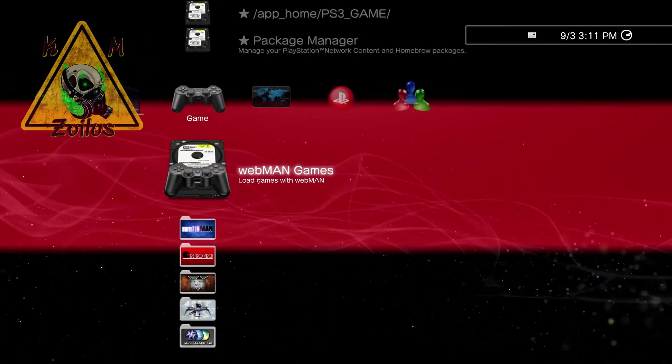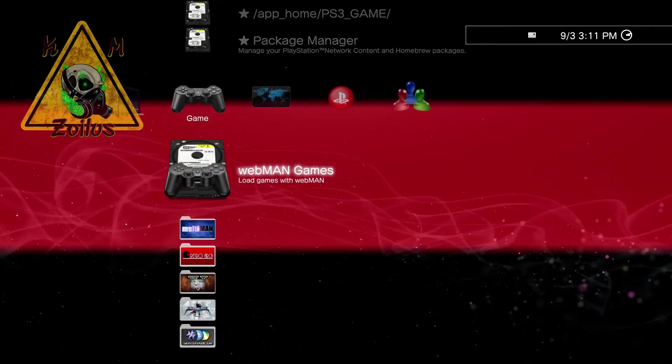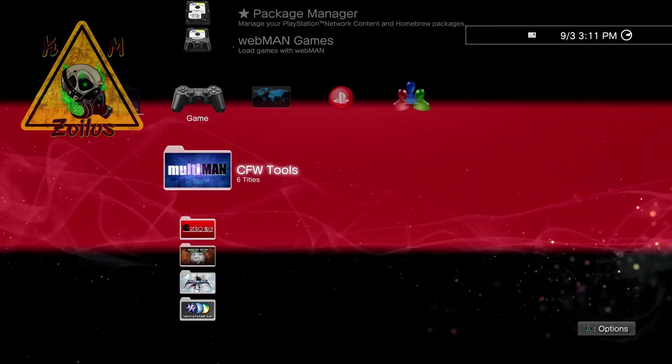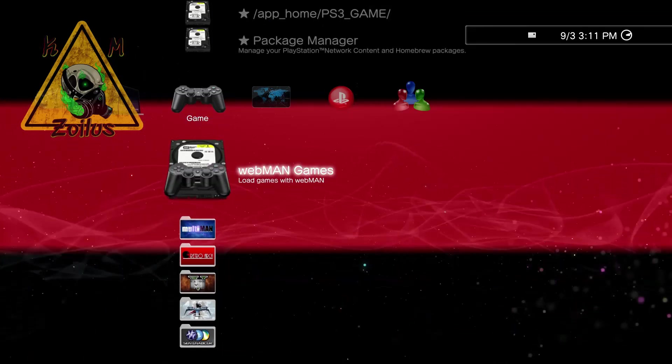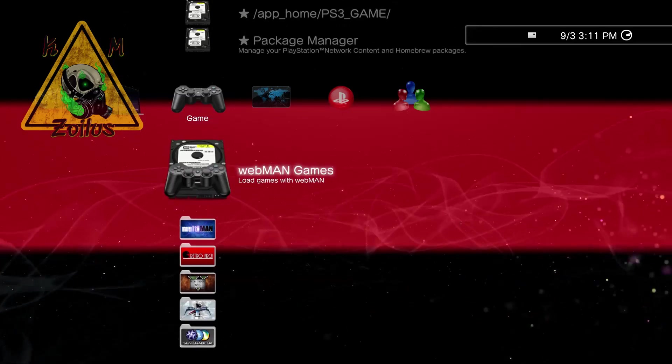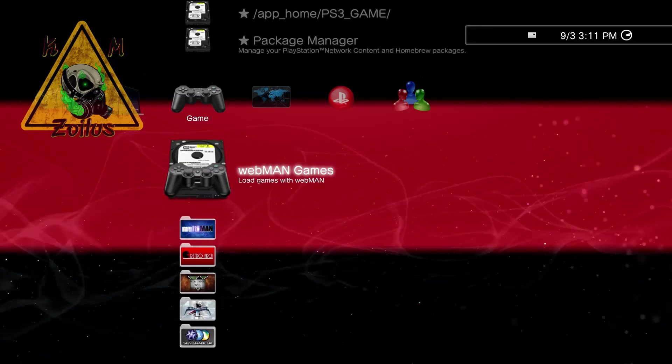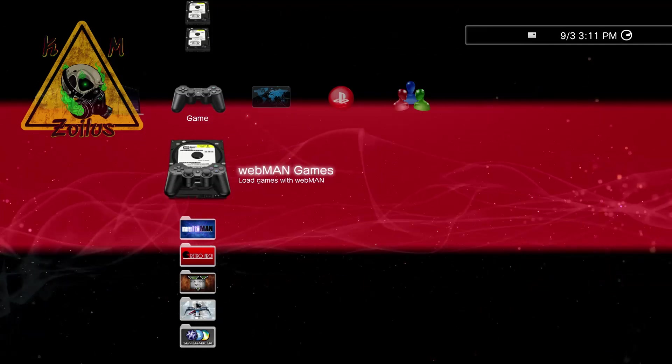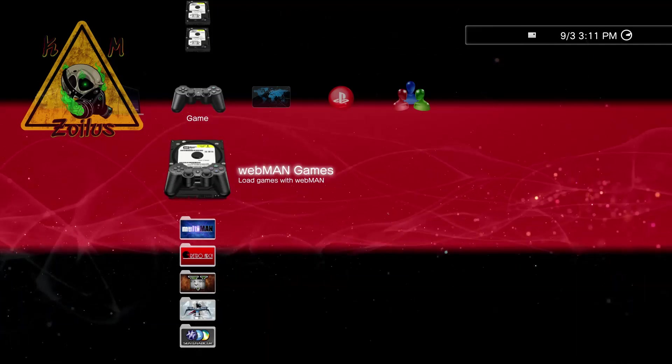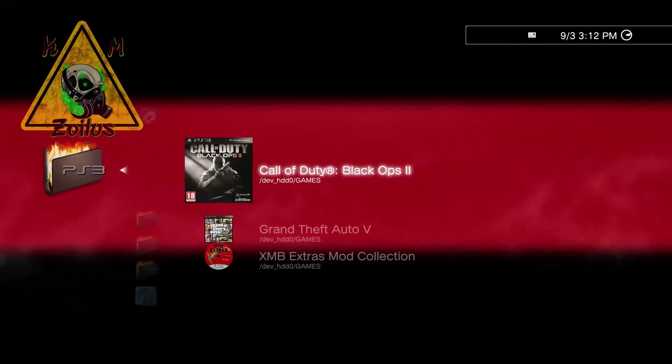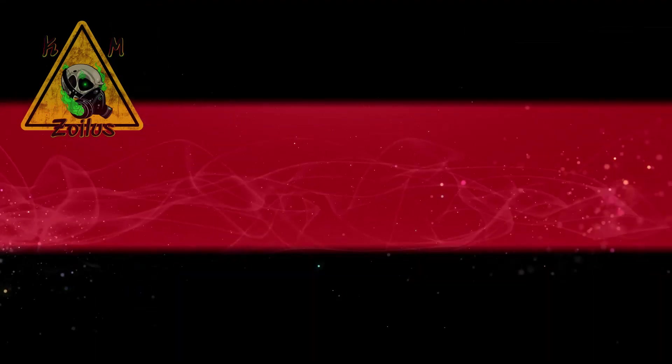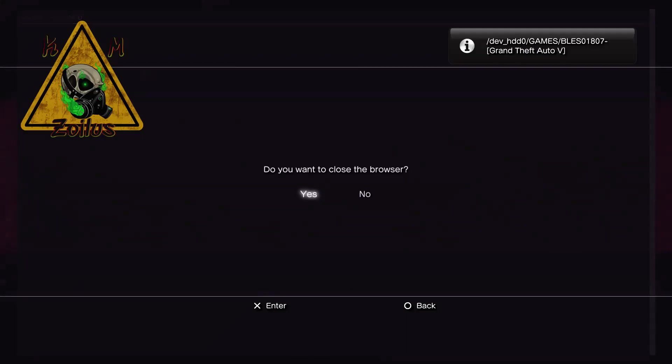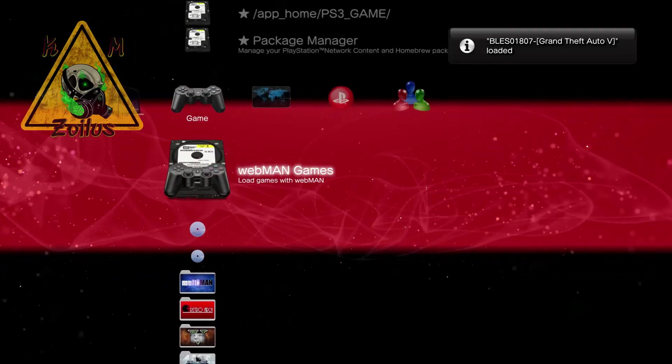At this point, you can do whatever you want to do on the XMB, take care of whatever stuff you need to take care of, go into multiman, load up the game, just don't launch it, do whatever it is you need to do. Now, once you're done doing all of that, if you are going to play online, then make sure that your game is loaded. Let me go ahead and load my modded version of GTA here.